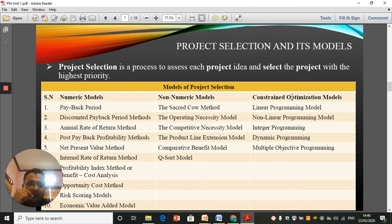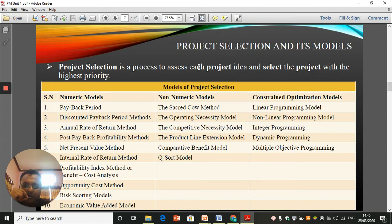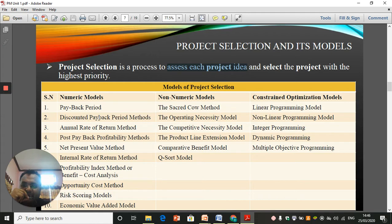Here we'll go through project selection and its models. Project selection is a process to assess each project idea and select the project with the highest priority. It is assumed that we already have more than one project idea, and then we select the project idea which has the highest priority.